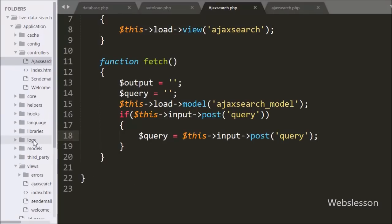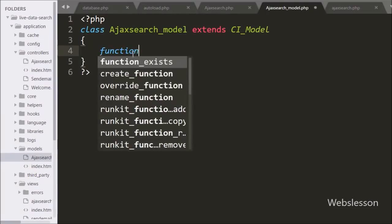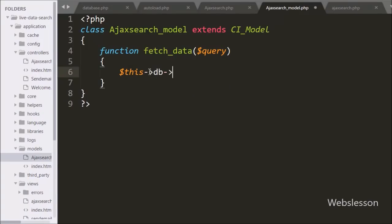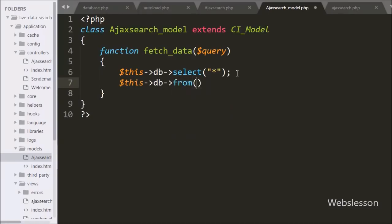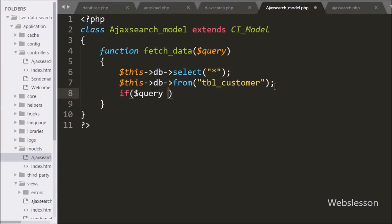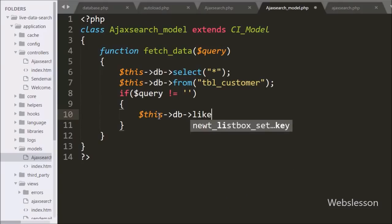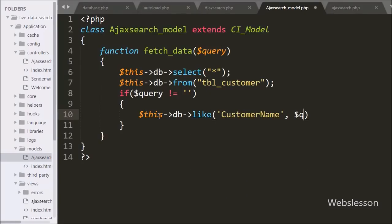Now we go to the ajax_search_model and here we have made the fetch_data method with the $query argument. Under this, first we write $this->db->select('*'), which makes a query like SELECT *. After this we write $this->db->from('customer'), making the query SELECT * FROM customer. Below this we write an if statement checking if $query is not equal to blank. If this condition is true, we write $this->db->like('customer_name', $query) to search data in the customer_name column.